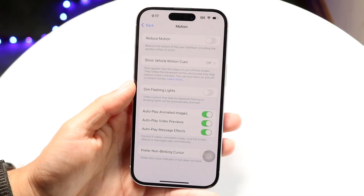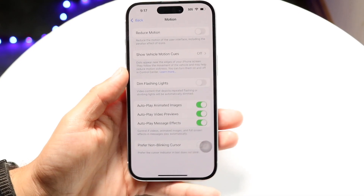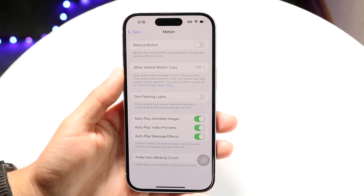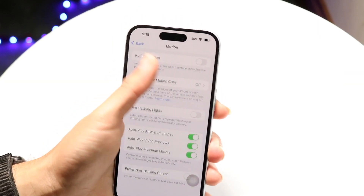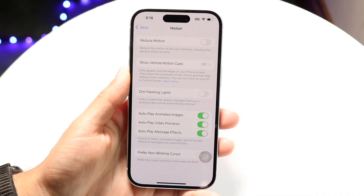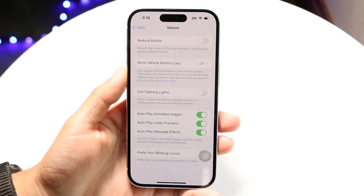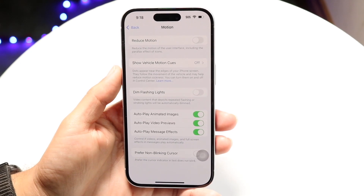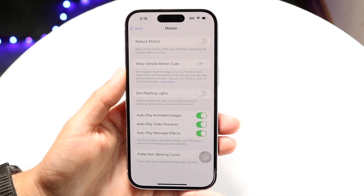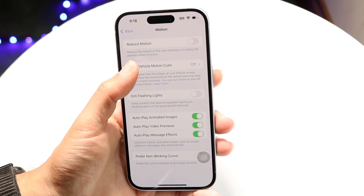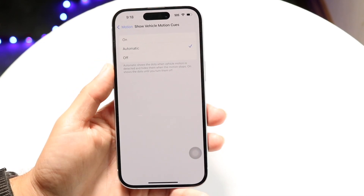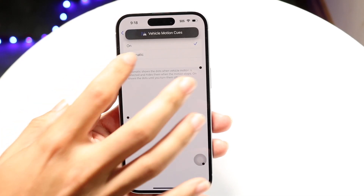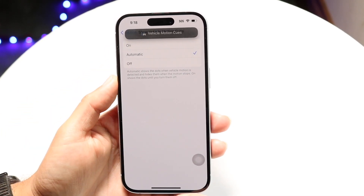Then at the very top, you're going to see an option that says Show Vehicle Motion Cues. All you want to do is have the Show Vehicle Motion Cues option enabled. Go in here and turn it on, or you can have it on automatic.